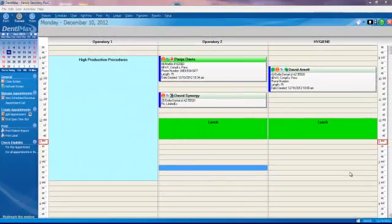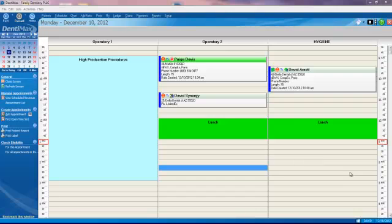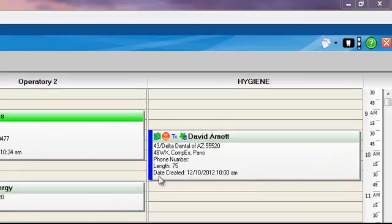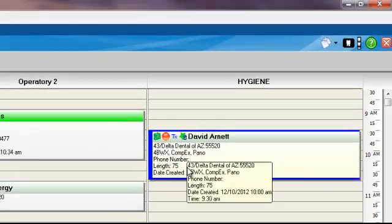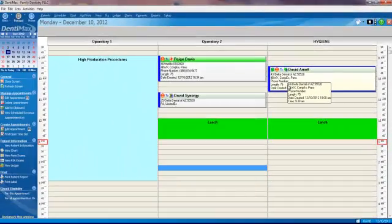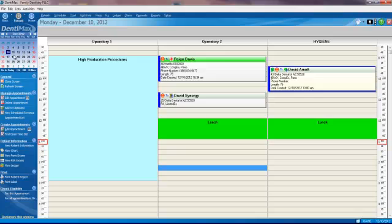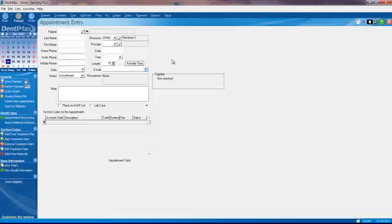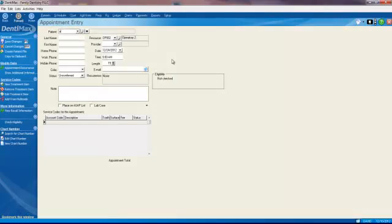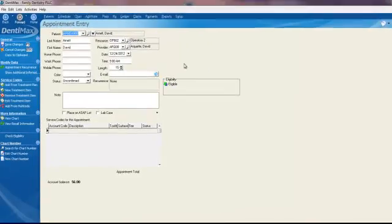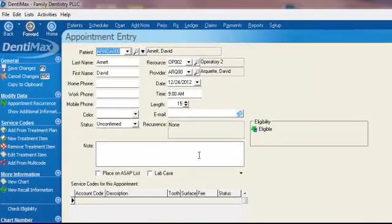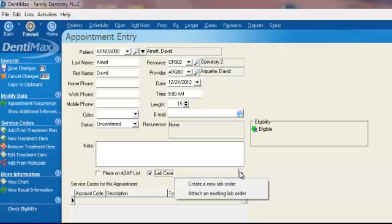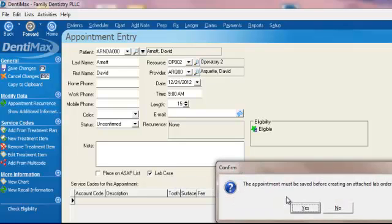Let's review lab tracking, our next clinical paperless feature here in Dentimax 2013. Let's say David Arnett needs to come back in a couple of weeks for his new dentures. We'll use our mini calendar here in the upper left-hand corner of our screen. We'll click on the 24th and make a new appointment for David Arnett. We'll put his name in there, hit Enter, and we'll select Lab Case. We'll click on Create a New Lab Order.